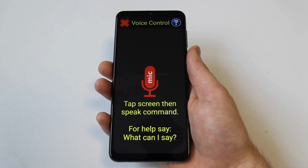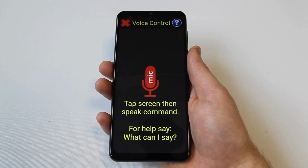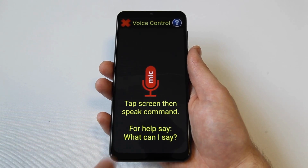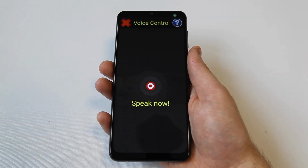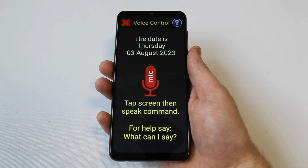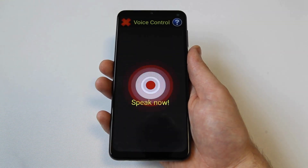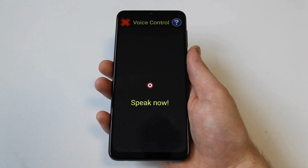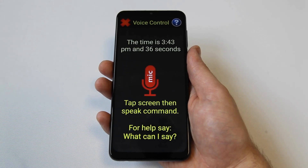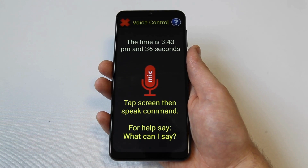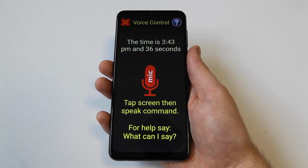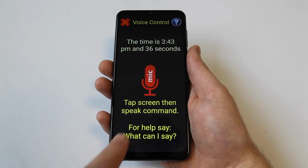Fourthly, obtain information about your device using voice control. Simply say what's the date to get the current date. What's the date? The date is Thursday the 3rd of August 2023. Or say what's the time to get the current time. What's the time? The time is 3:43pm and 36 seconds. Also, enquire about your phone's battery charge by saying battery. This will announce your current battery level.